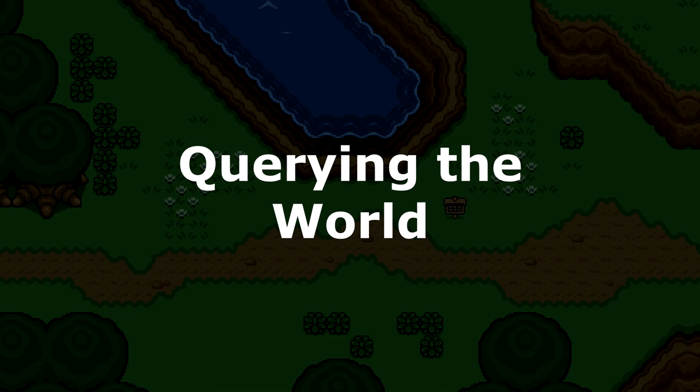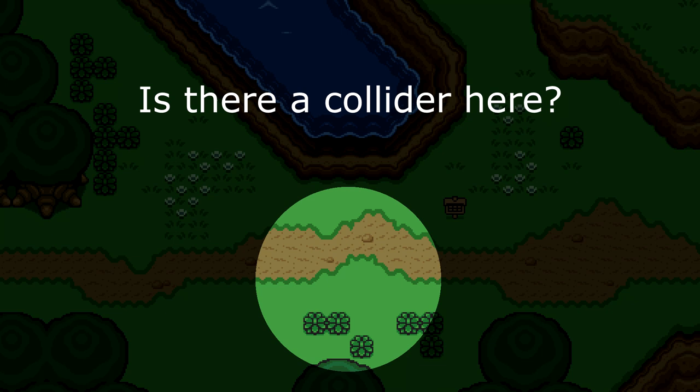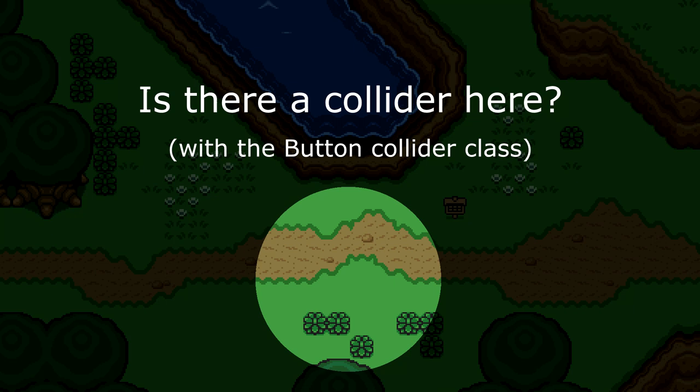This will involve querying the world. Basically, what querying means is we will specify an area in our game world and ask, is there a collider here? Specifically, we'll be asking, is there a collider with the button collider class here? And if there is, then that means that we will press it.